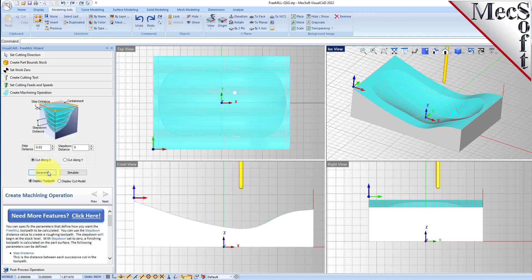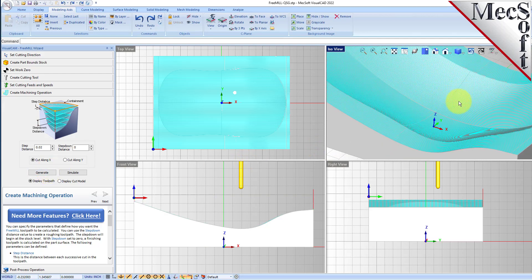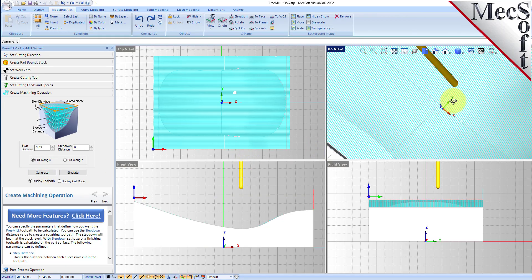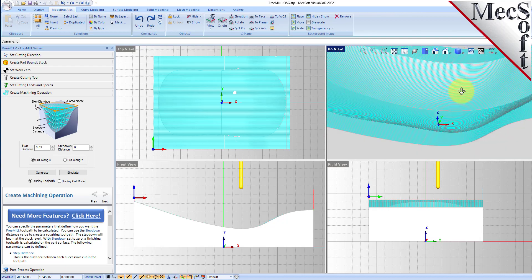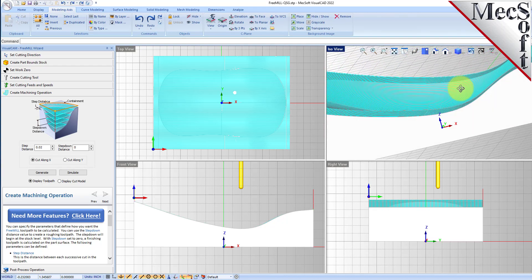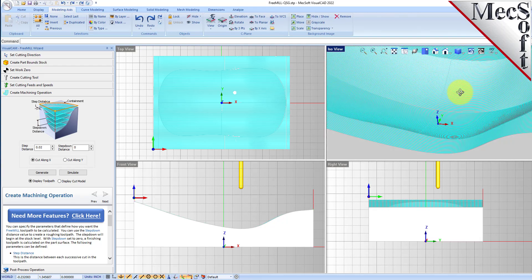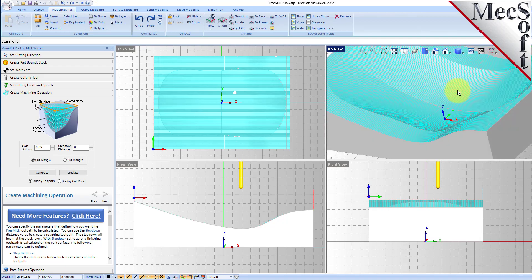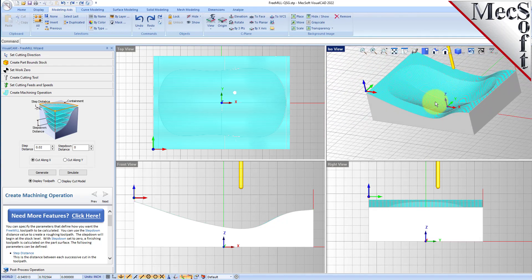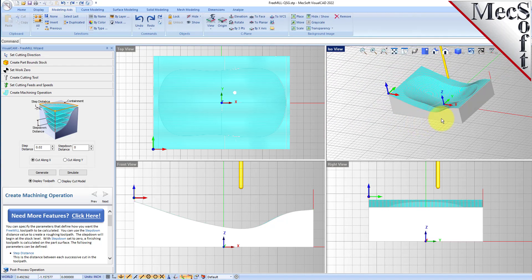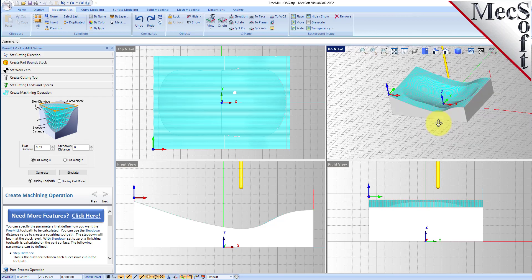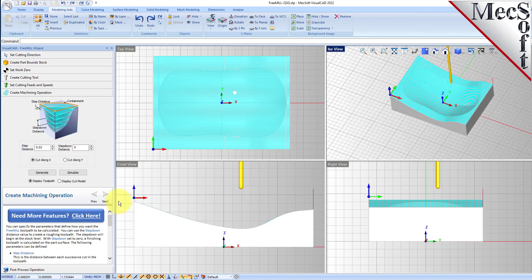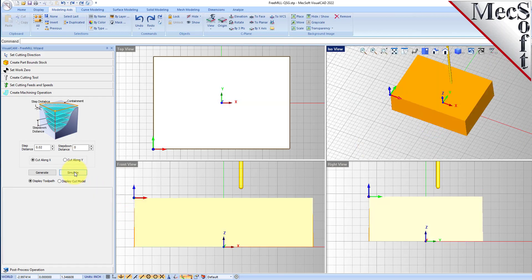So here is a nice three axis parallel finishing toolpath for this part. Let's go ahead and do the simulation.